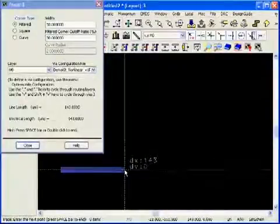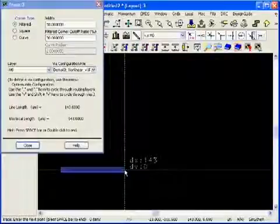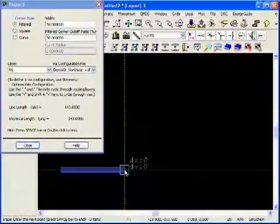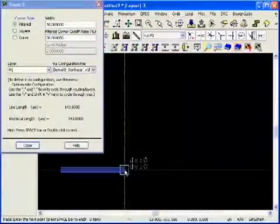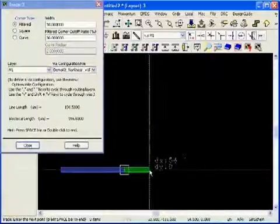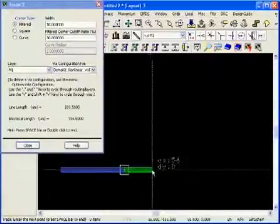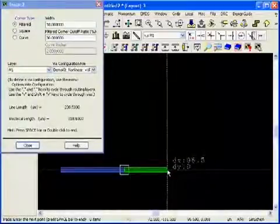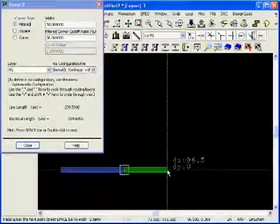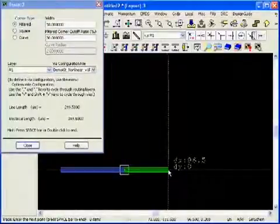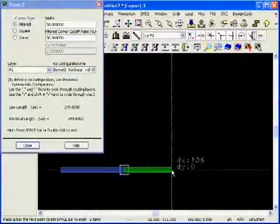Next, I want to hit the period key on the keyboard to automatically change to the M1 layer. You can see a via has been inserted automatically between the M0 and the M1 layer and an M1 line in green has been initiated.